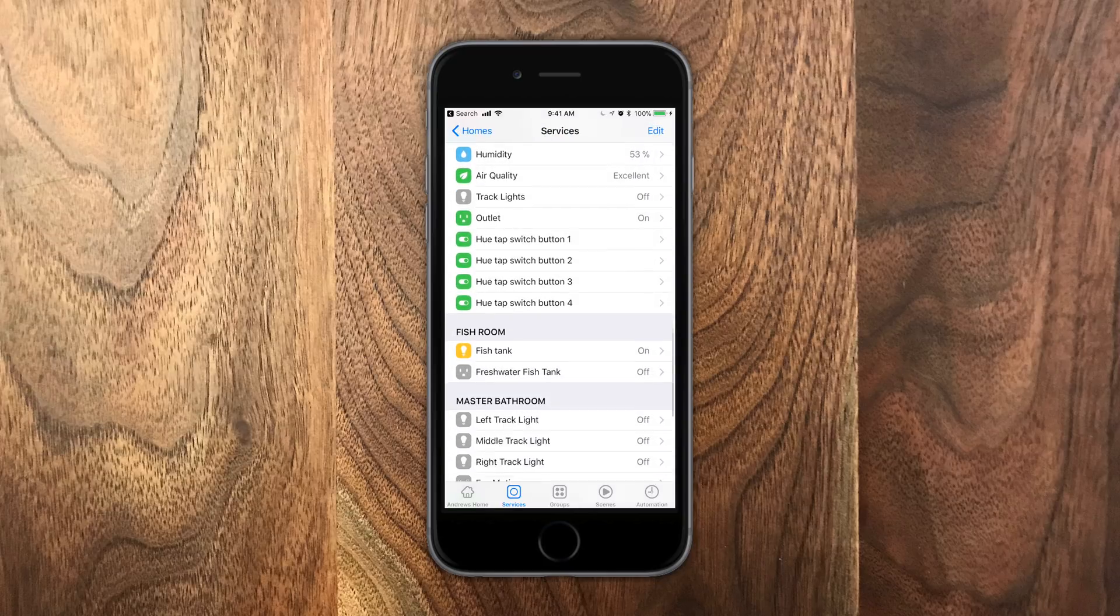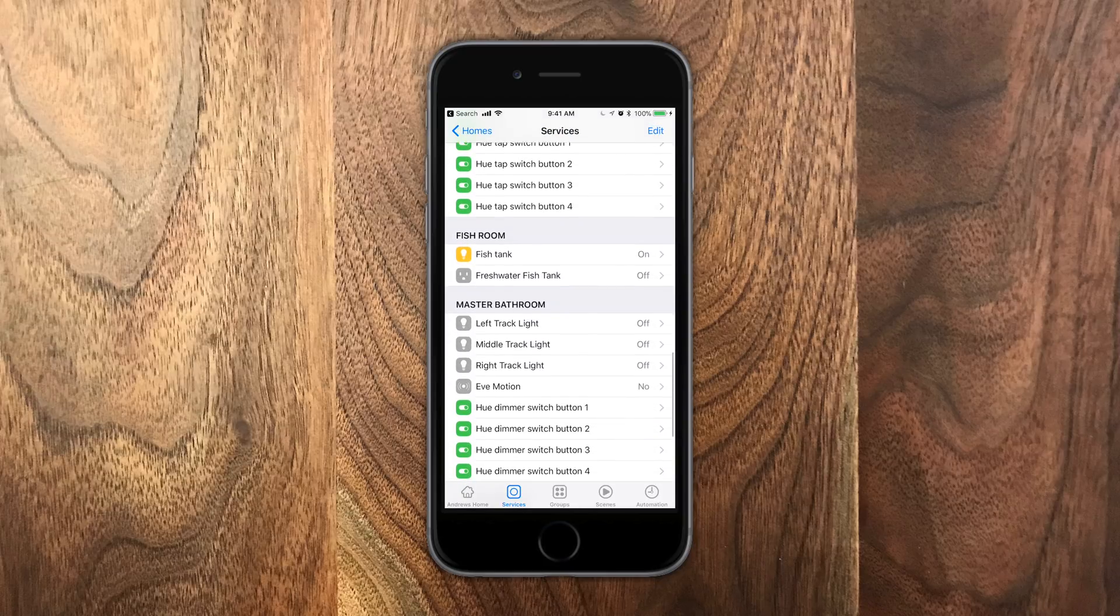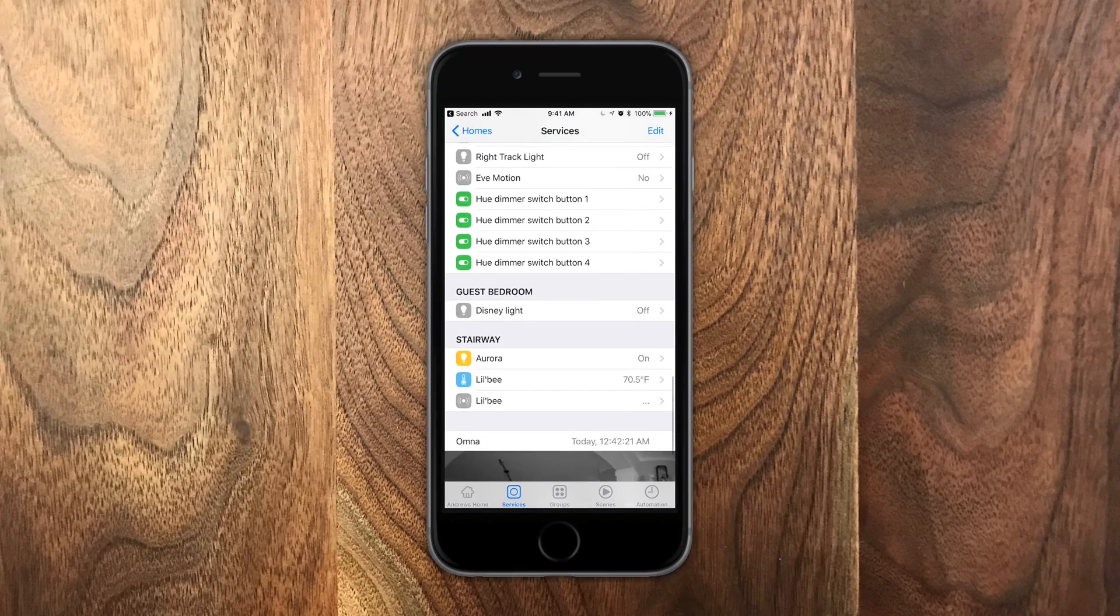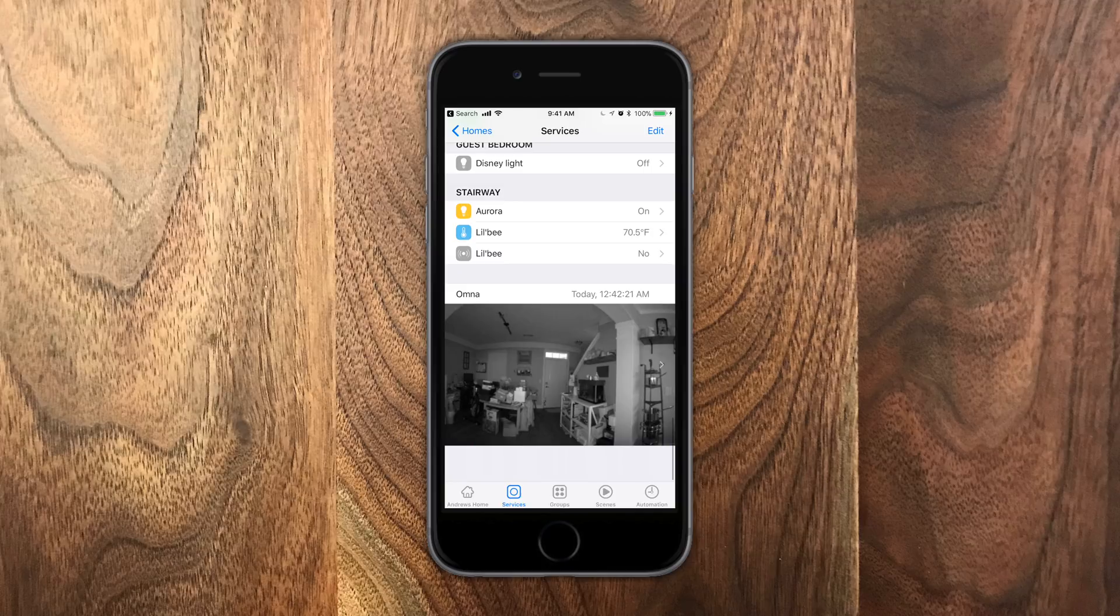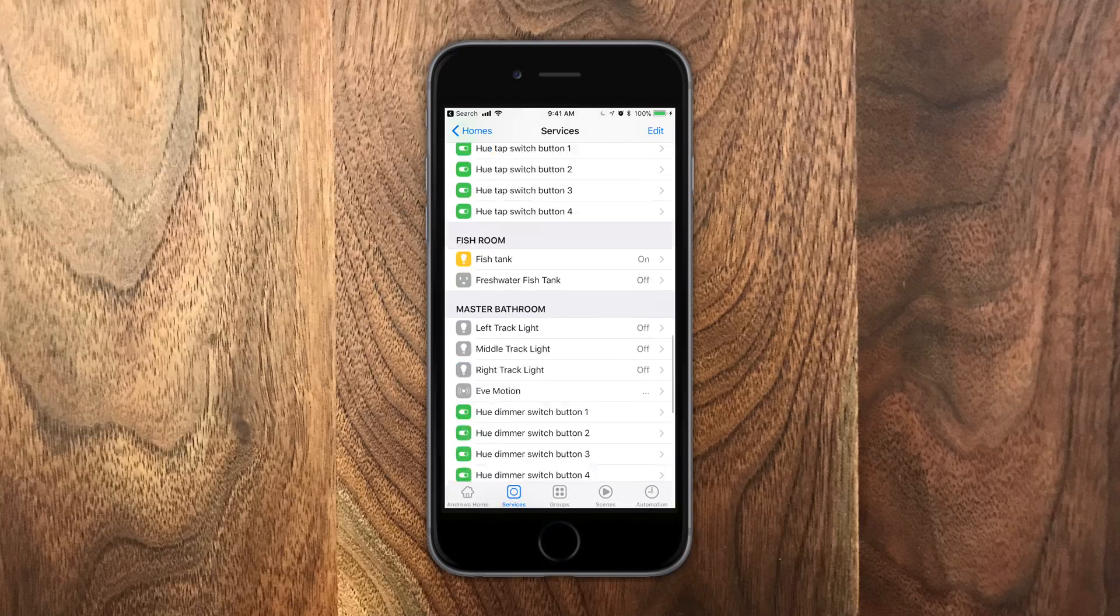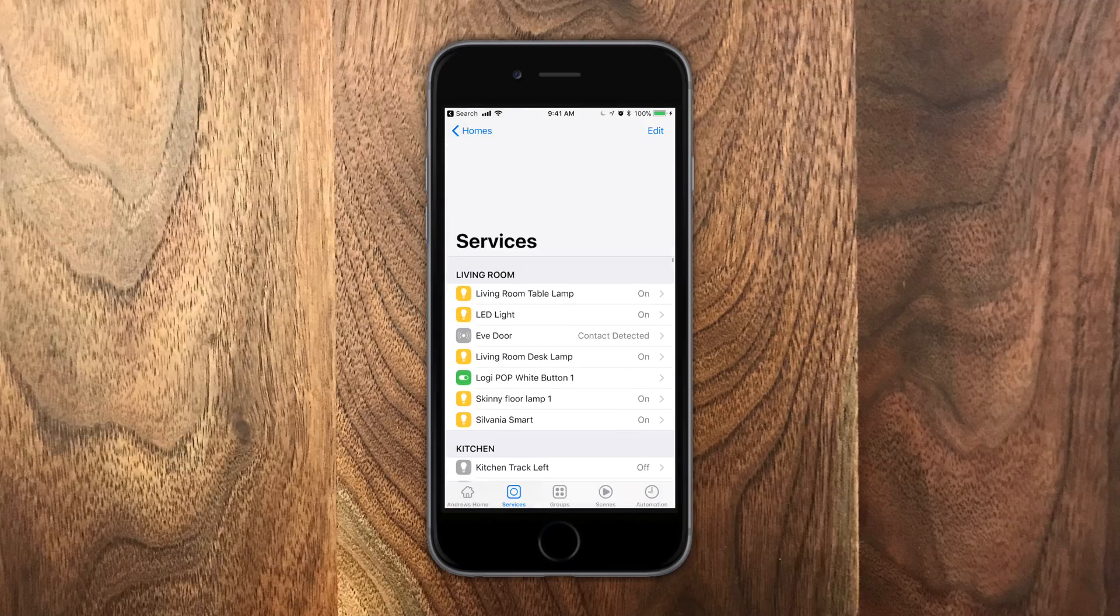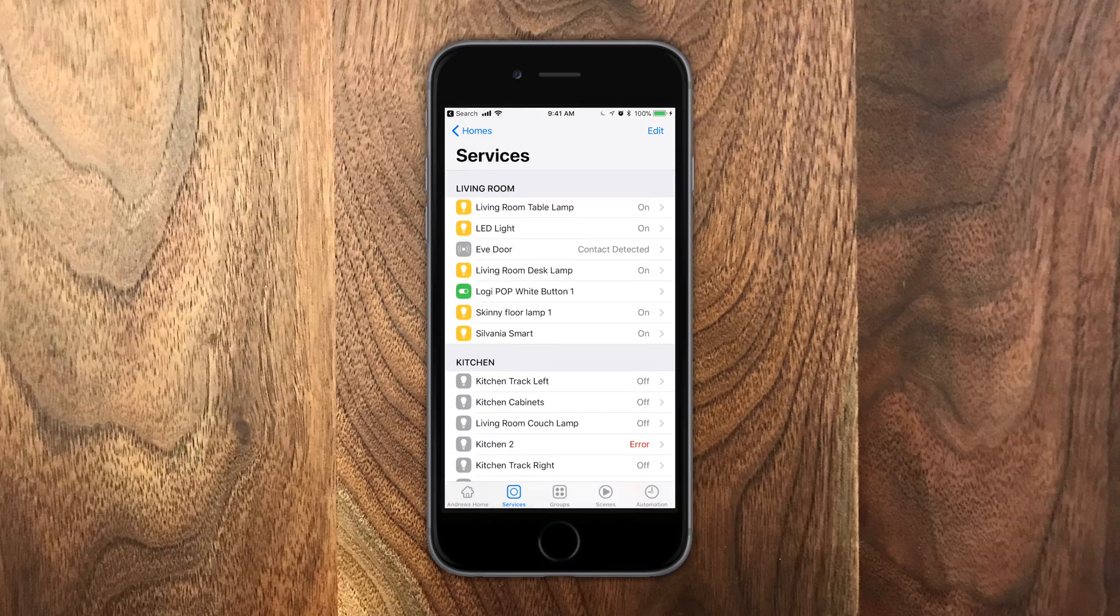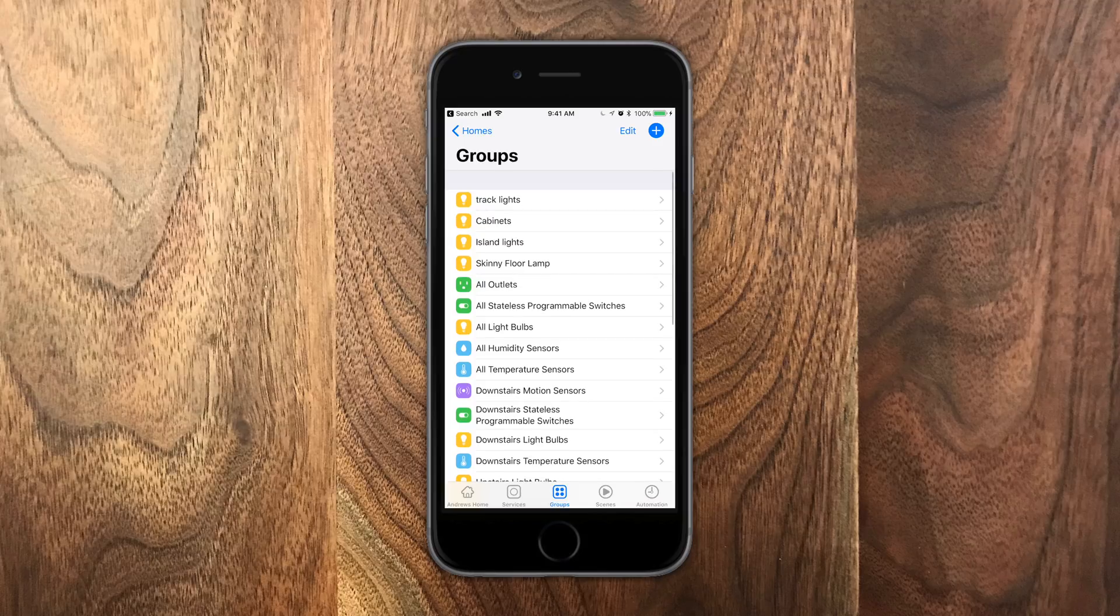When you're viewing any of these accessories and you tap into them, there's a little heart in the top right hand corner. If you tap on that heart, that'll favorite it and allow it to show up on your Apple Watch. Anything that has that favorite will show up on your Apple Watch.